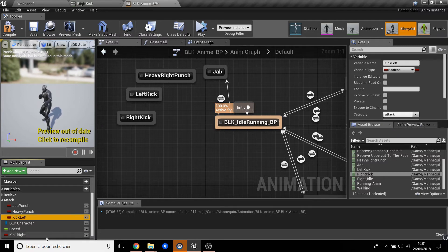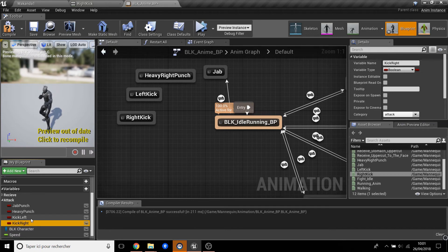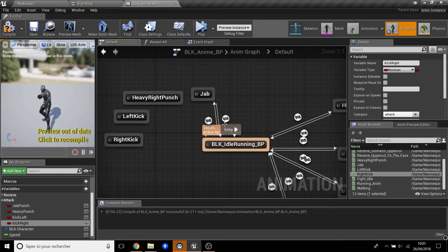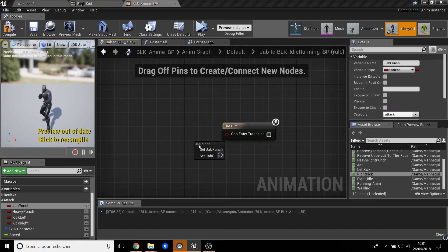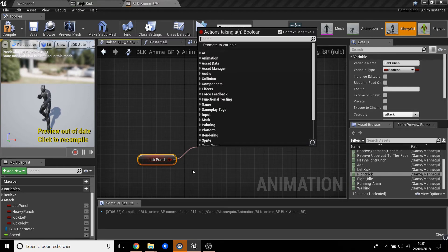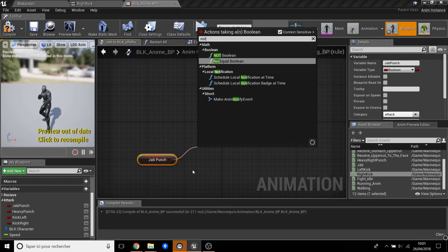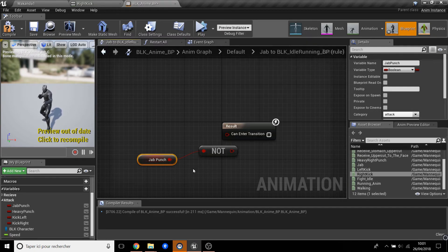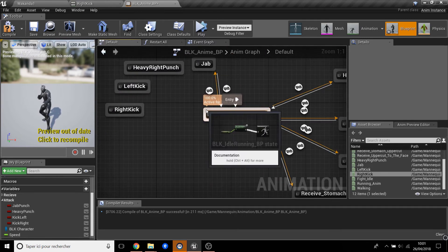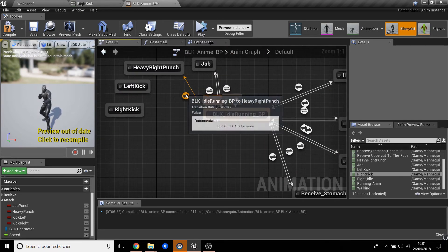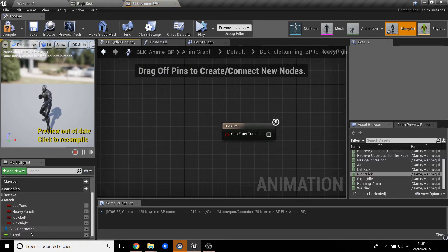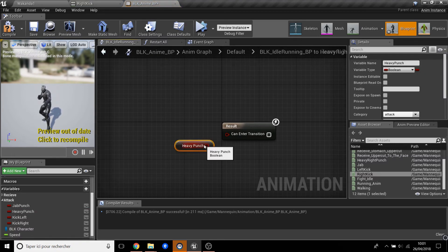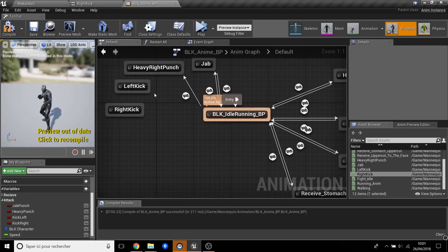Here we go. Jab - not. When we don't jab, we go back to the position. So Not Boolean, go there. Do the same for all. Heavy punch, so heavy punch. Get. Left kick.